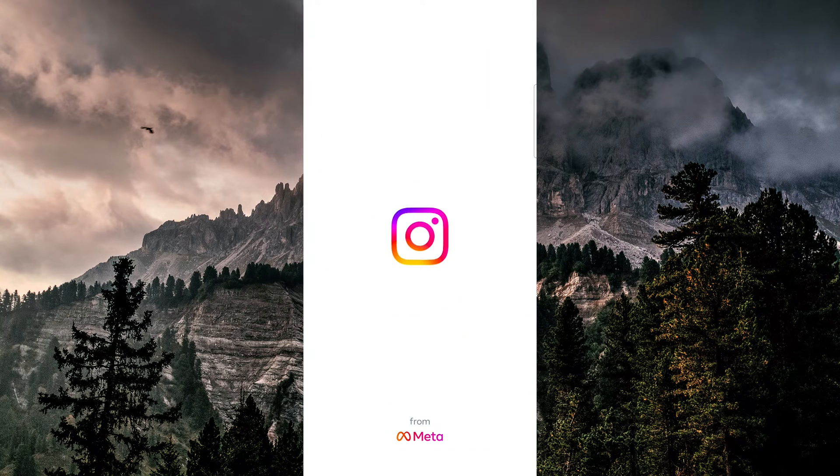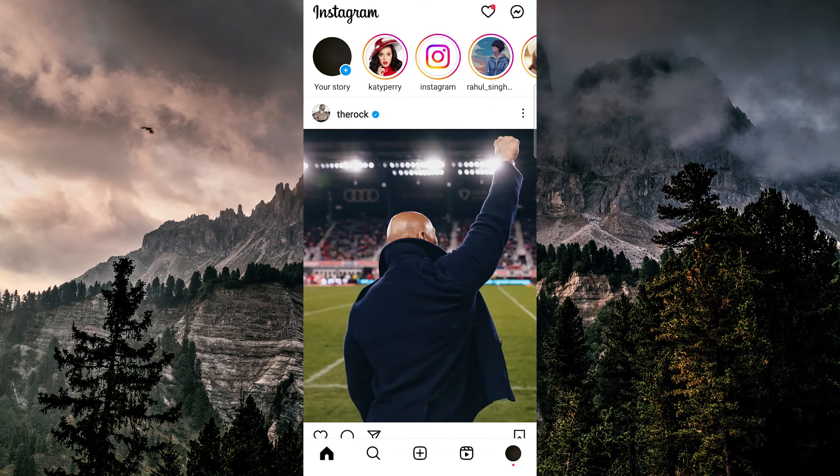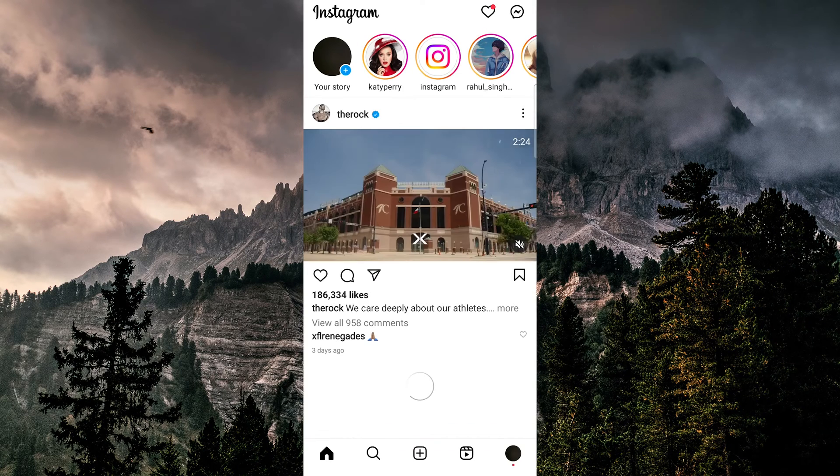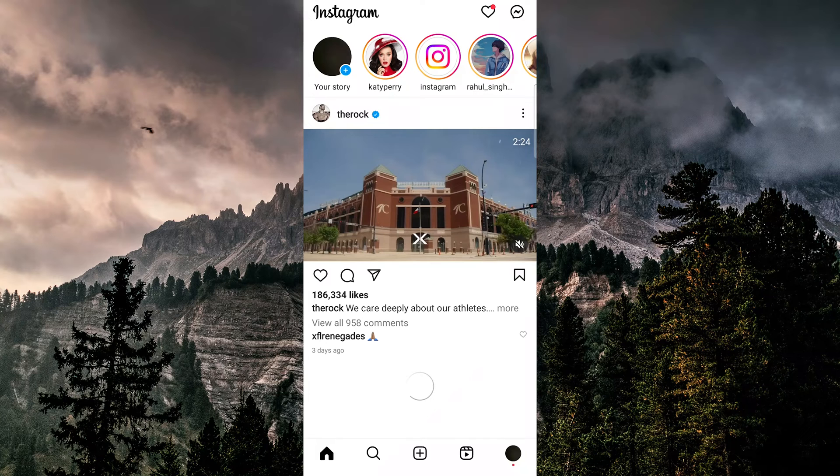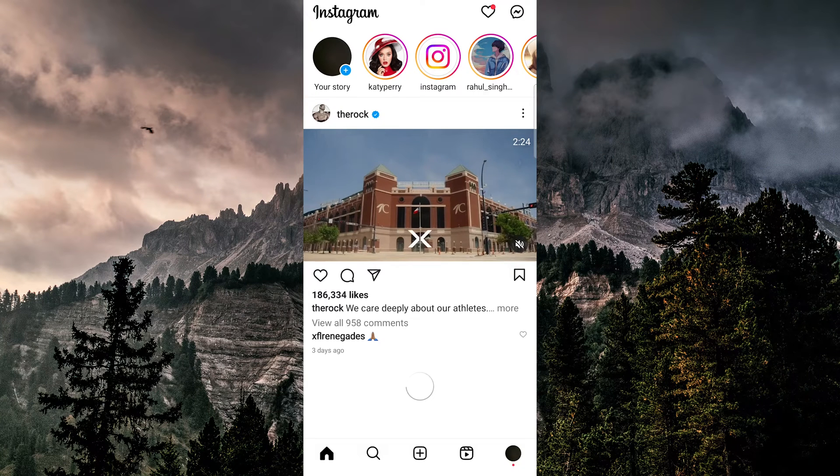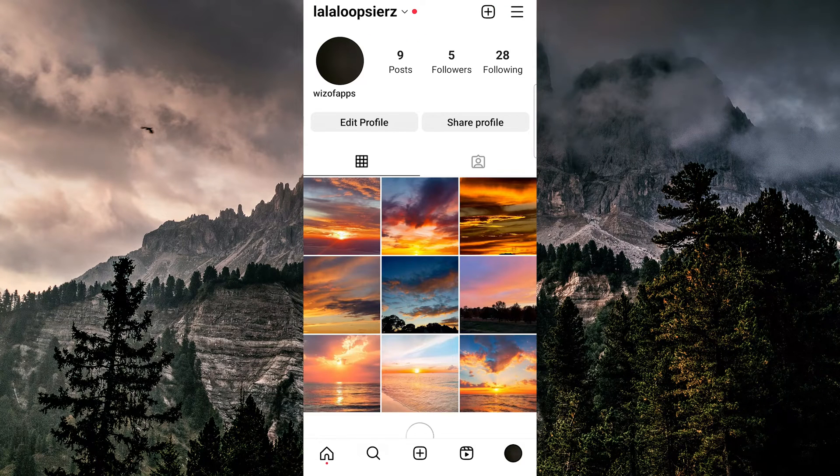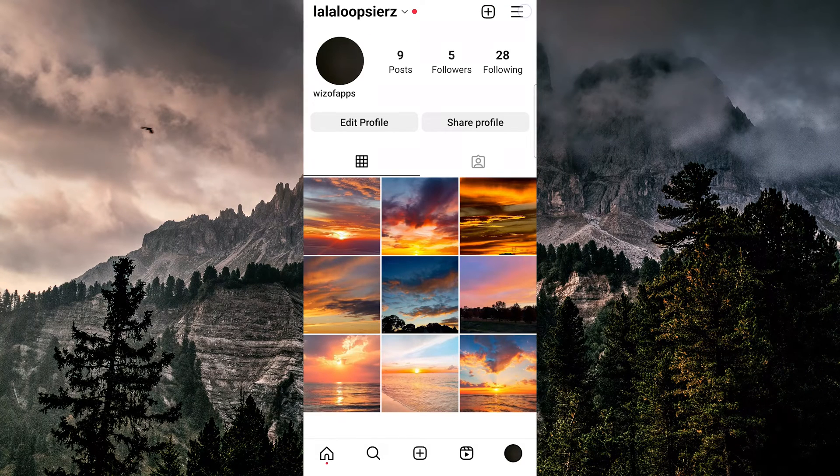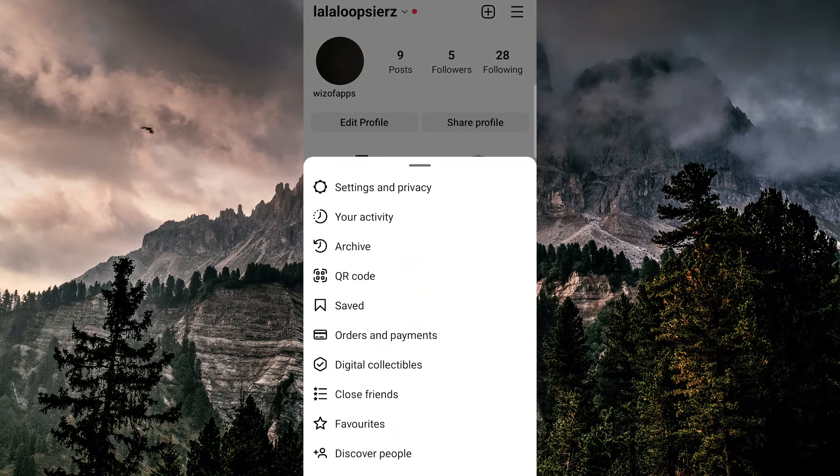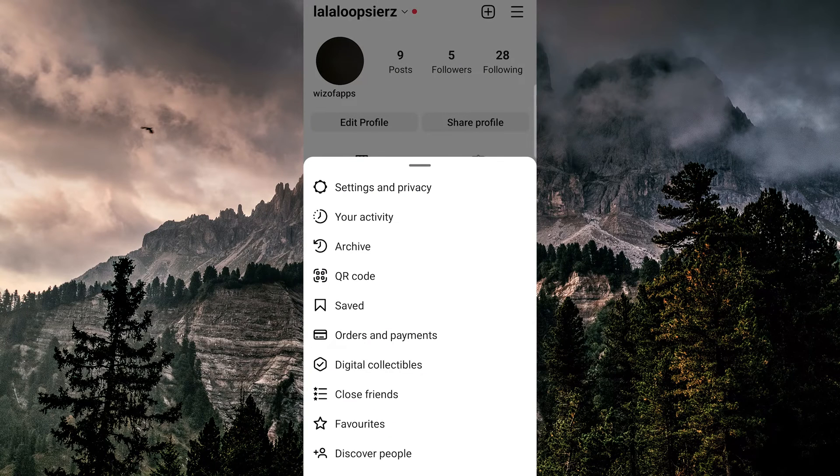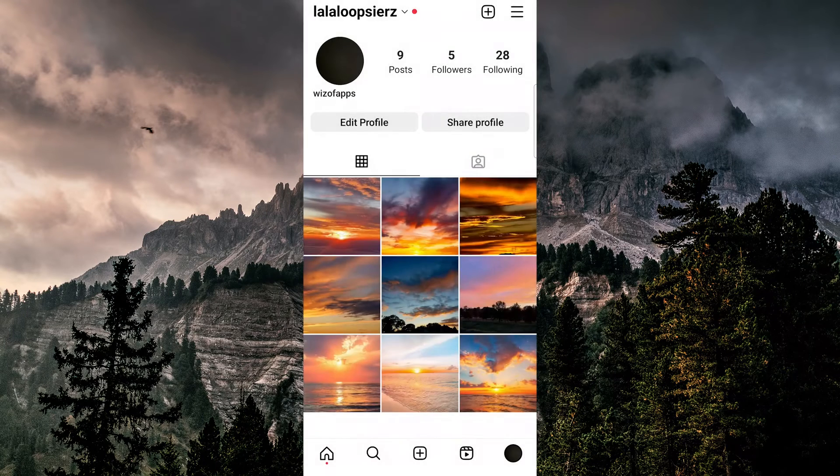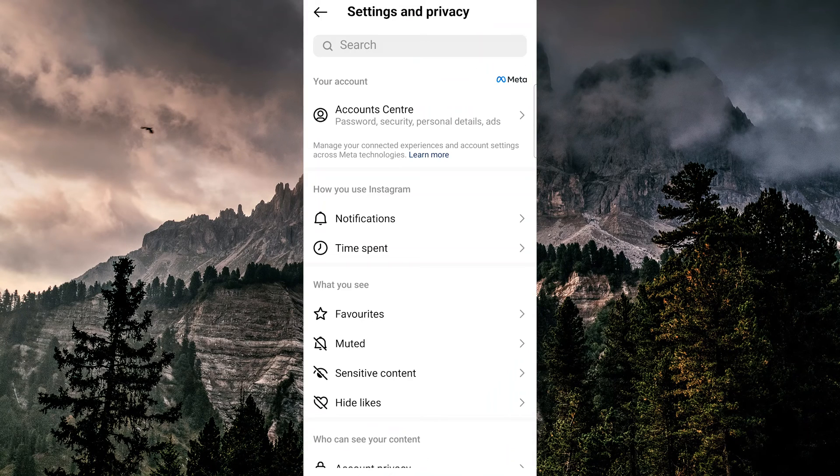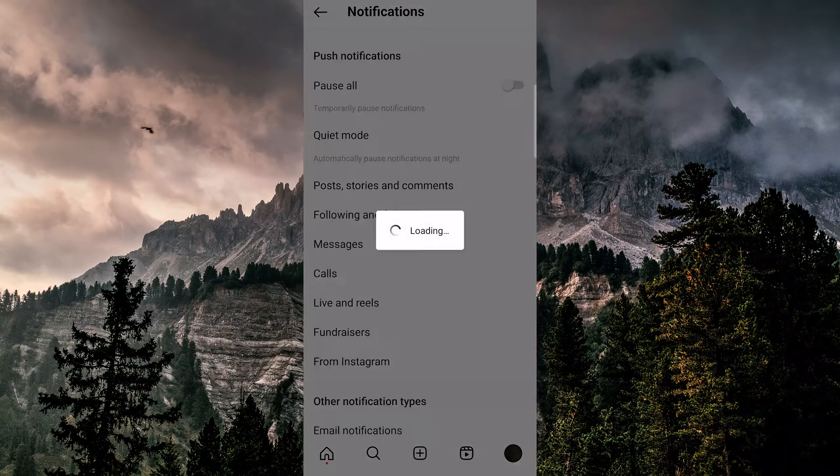First, go into Instagram and make sure your notifications are turned on in the app itself. Tap your profile button in the bottom right and the three lines at the top right. Now tap on settings and here you can see notifications, so tap on that.